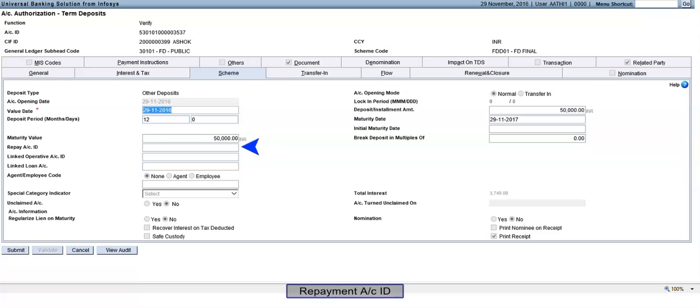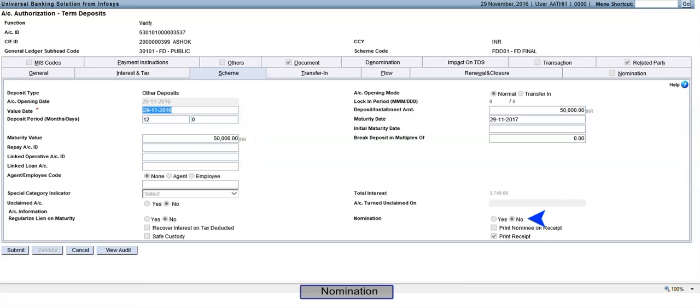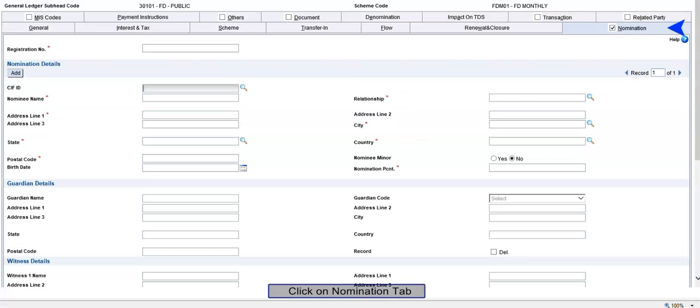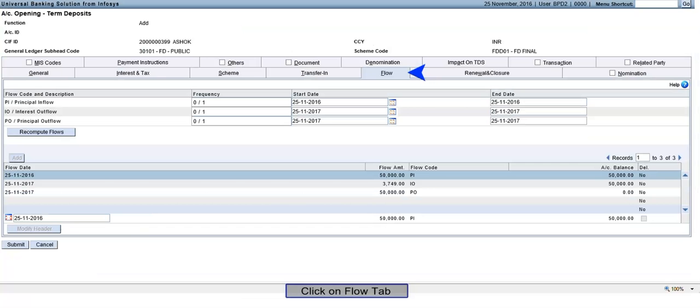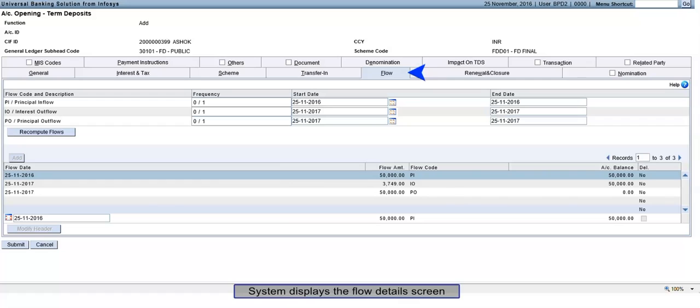Repayment Account ID: Enter Saving or Current Account, optional. Nomination: Default set as Yes. Click on Nomination tab. Nomination Details screen appears. Click on Flow tab. System displays the Flow Details screen.